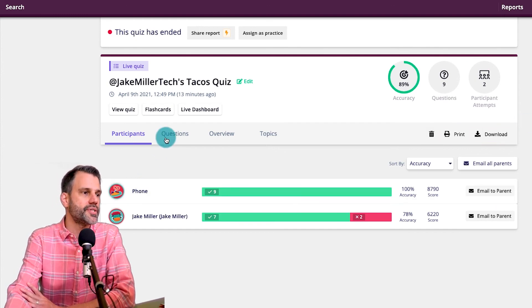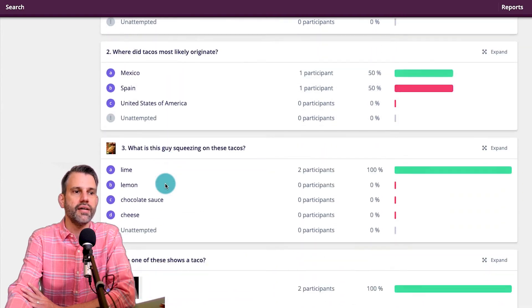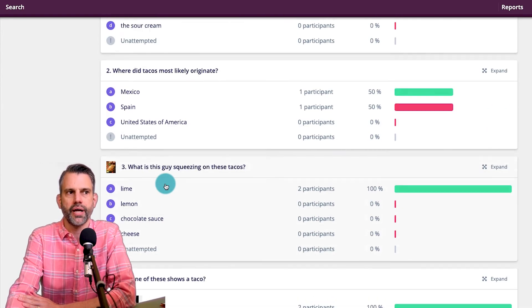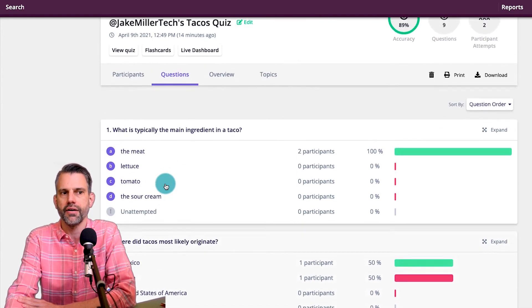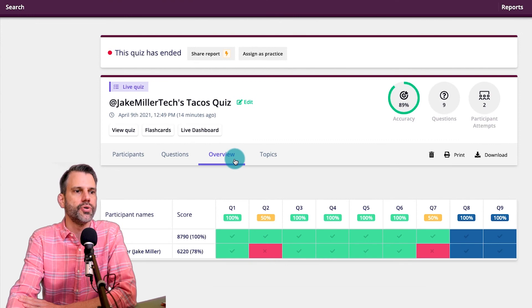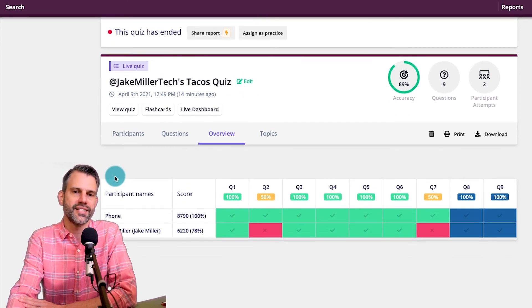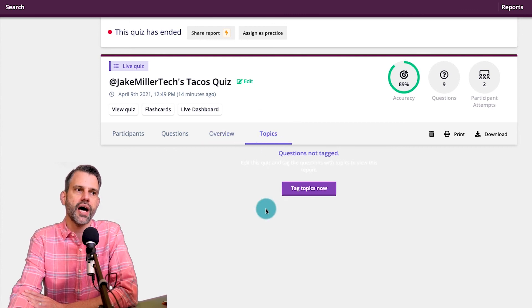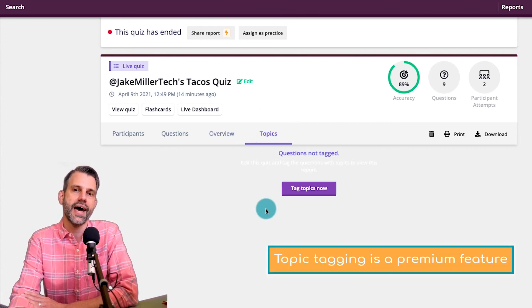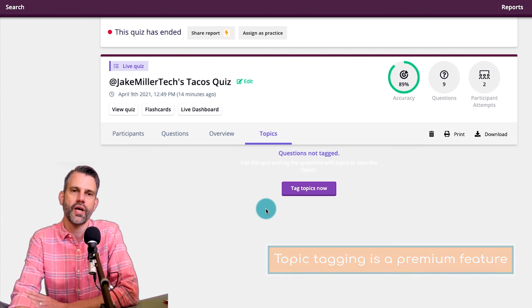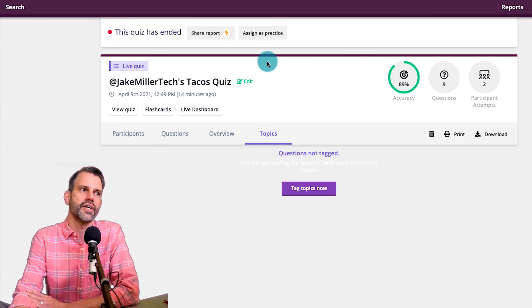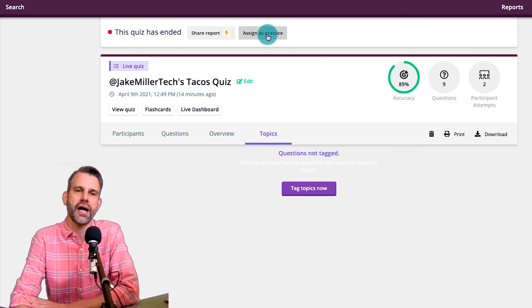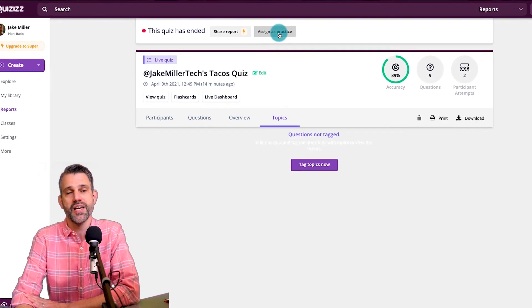A couple other tabs here. I could look at the questions here again. I saw this in the after test version, but I can always come back here and look at it. I can go to an overview, which is nice to be able to formatively assess what questions I might need to reteach. And I can look at topics here. My topics are not tagged because I'm in a free version of Quizizz, not a paid version. And notice again, there's the option to assign this as practice right here and now.